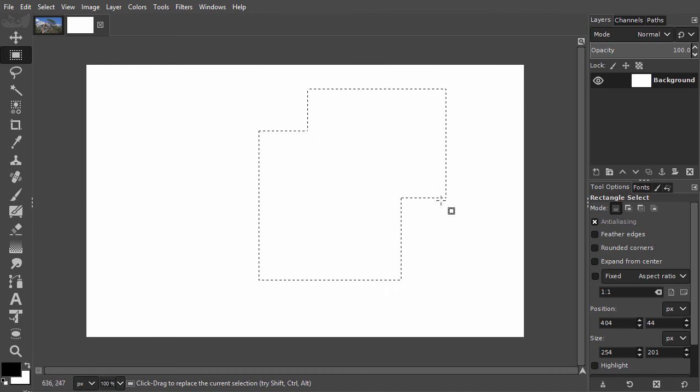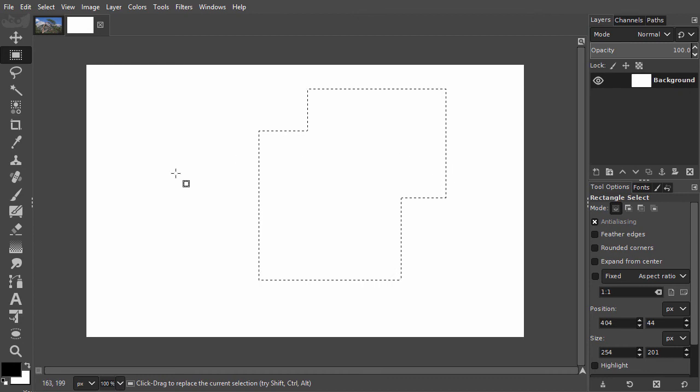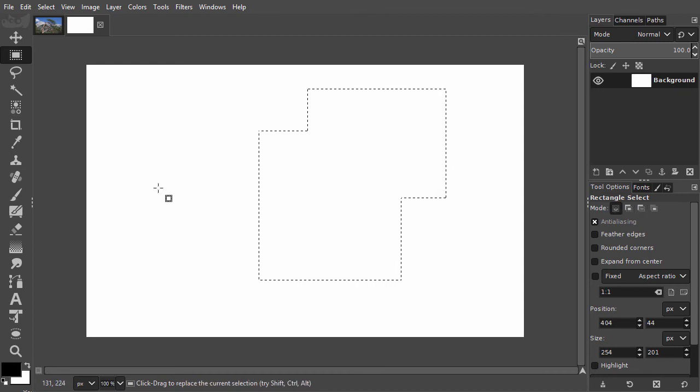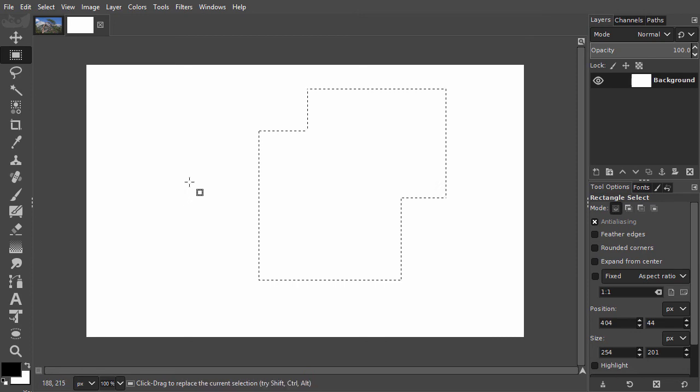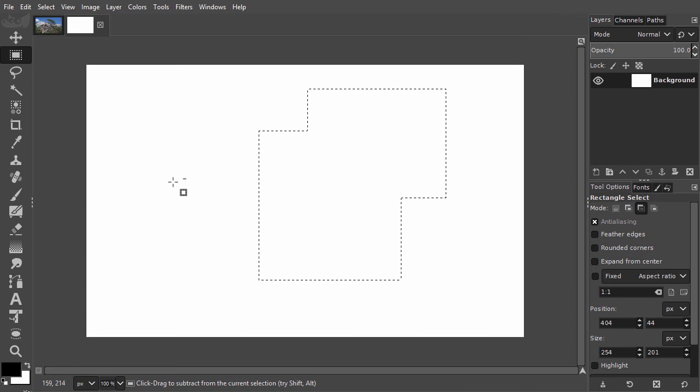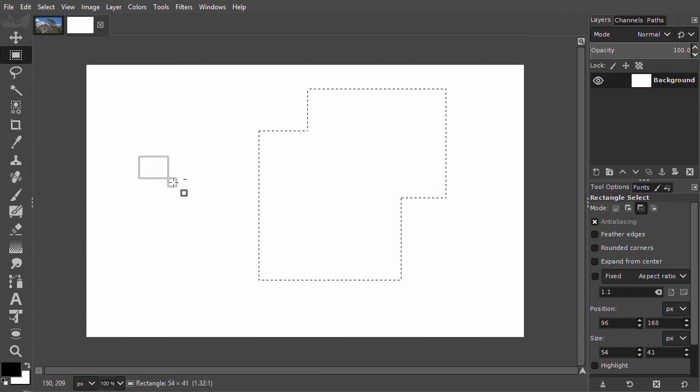I can also subtract from the selection. If I press Ctrl, at the right of the cursor, I see a small minus sign appearing. With Ctrl pressed down, I drag a new selection.